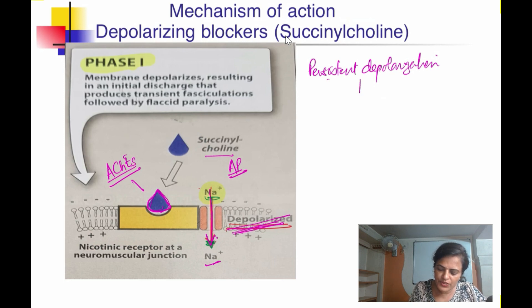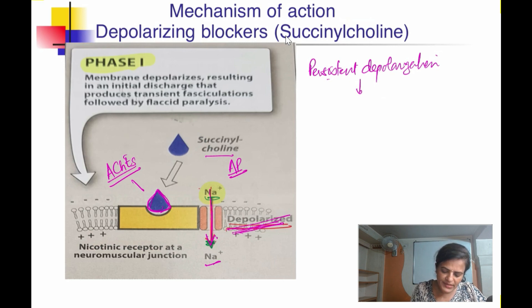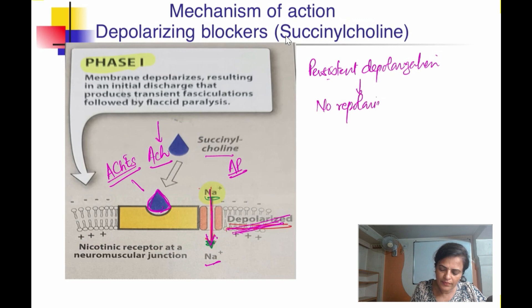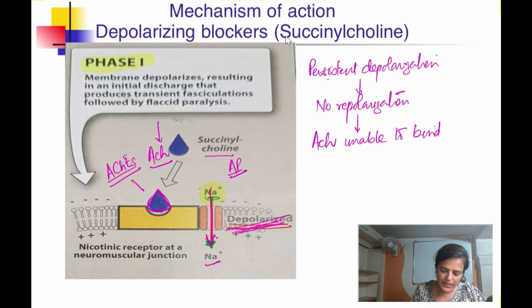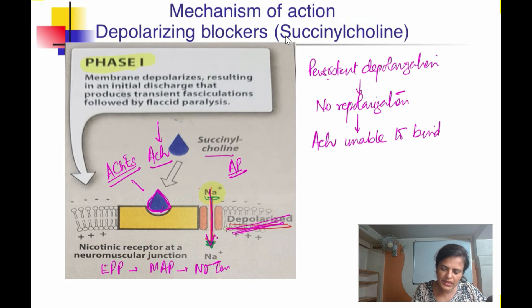Because there is no repolarization, the receptor becomes unresponsive to acetylcholine. With the next impulse, acetylcholine cannot bind. If it is not able to bind, there is no end plate potential, no muscle action potential, and no contraction — ultimately leading to flaccid paralysis.